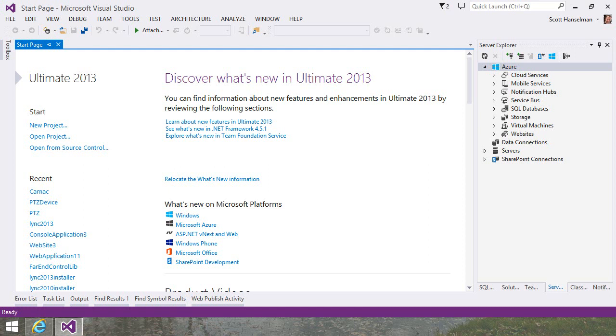Hi, I'm Scott Hanselman. I'm going to show you how easy it is to create an ASP.NET website inside of Visual Studio and deploy it directly to Microsoft Azure.